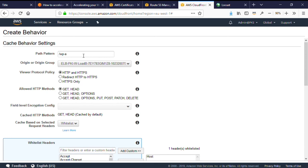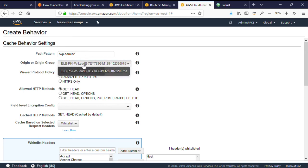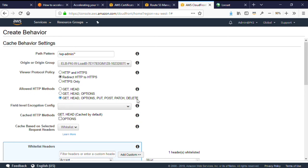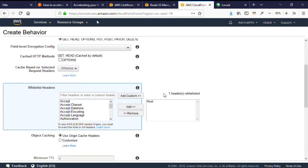So again, click create behavior, and here the path pattern is slash wp-admin slash star to catch any file under that path. I'll choose my elastic load balancer as the origin. For the viewer protocol, again, redirect HTTP to HTTPS. Under allowed HTTP methods, I'm choosing the full list, get, head, options, put, post, patch, delete, as this is the forms-based administration site for WordPress.